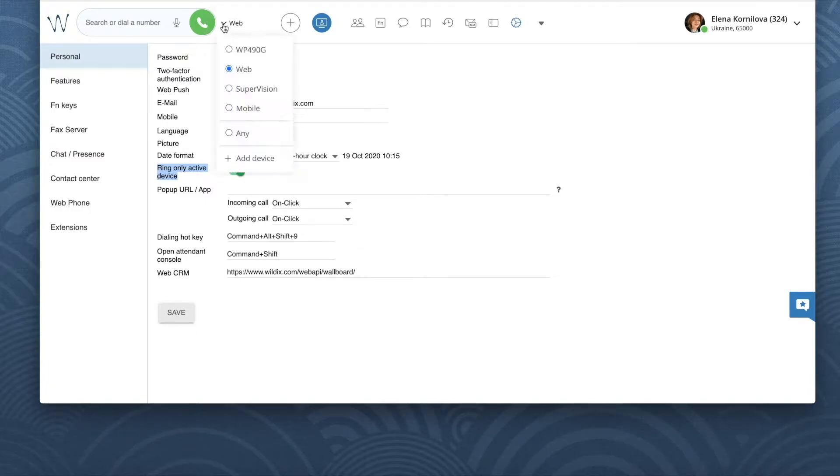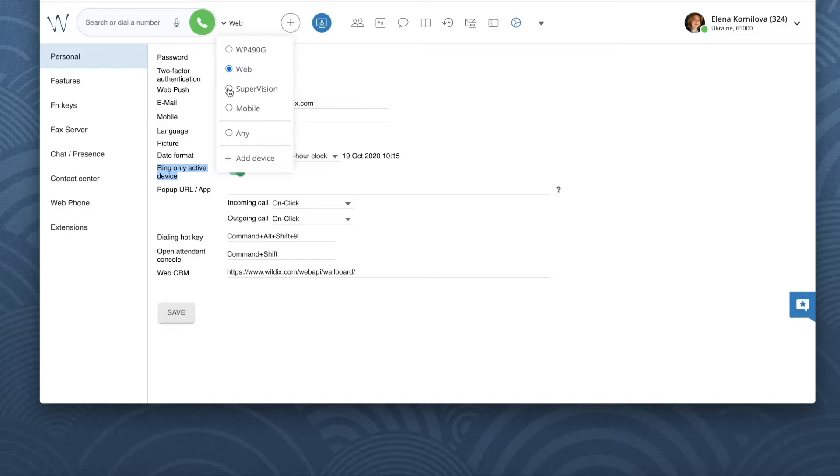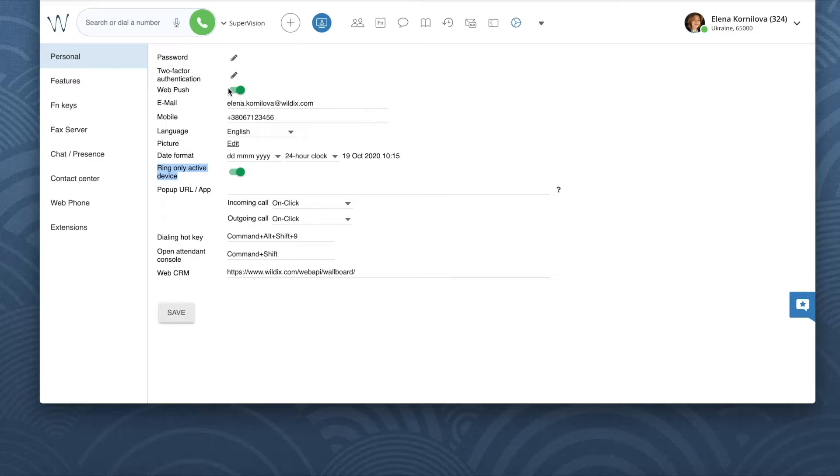If it's enabled, the device selected here in the top menu in the device selection list should ring loudly, while other devices should ring silently. I can still answer a call from any of my devices, but only my preferred device rings loudly.